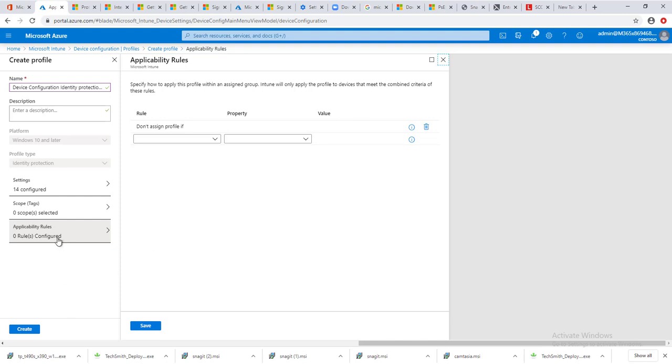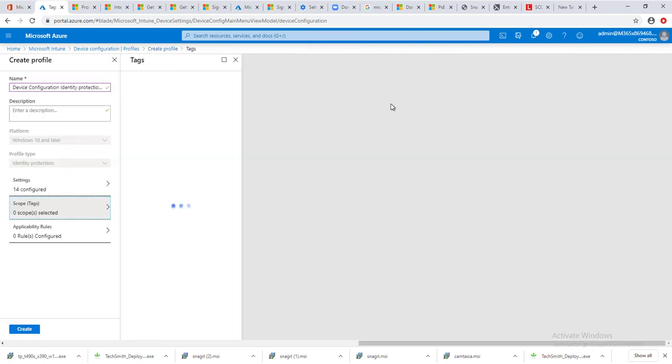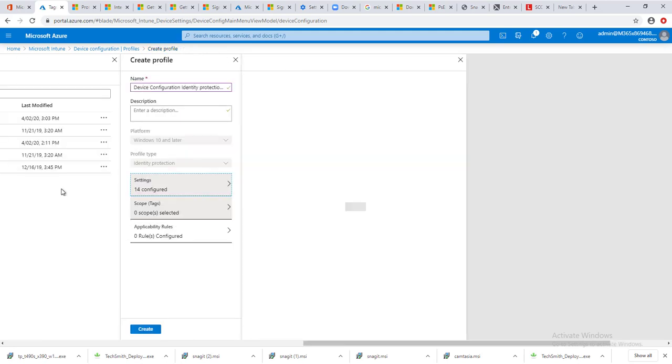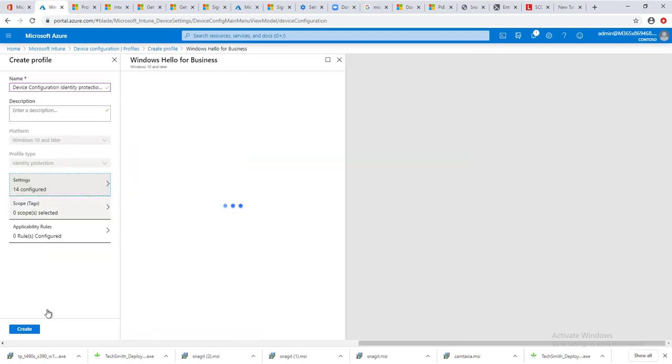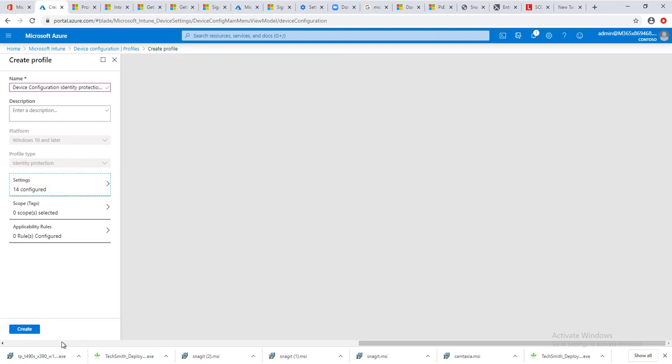Once I'm happy with my settings here, I can click OK and click on create.